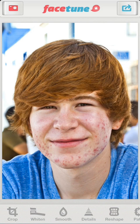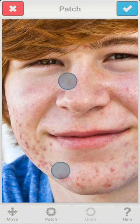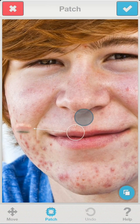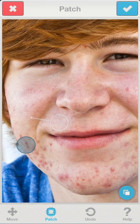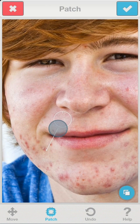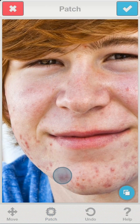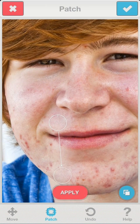The key to getting a natural appearance is the patch tool that can clone texture from one region to another. With the patch tool, we will copy texture from the smooth regions of the face to those with blemishes. The great thing about the patch tool is that it copies the texture from the source circle and adapts to the brightness levels of the target circle.